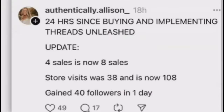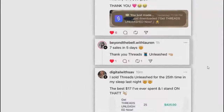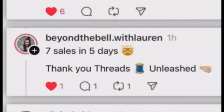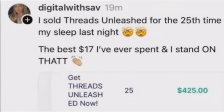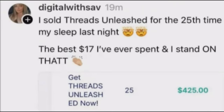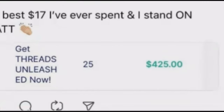This person, in just 24 hours since purchasing it, had four sales and made four more sales, and now it's up to eight sales. This person had seven sales in five days. And finally, this person has had their 25th sale and has made over $425.